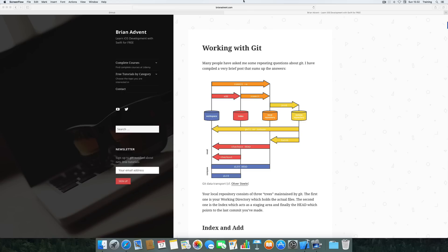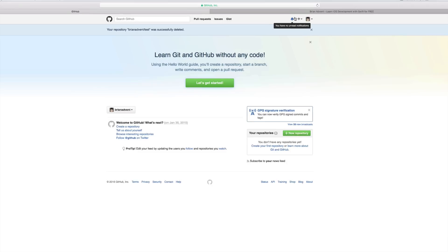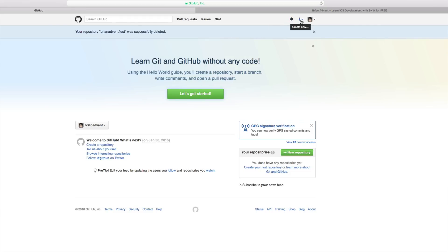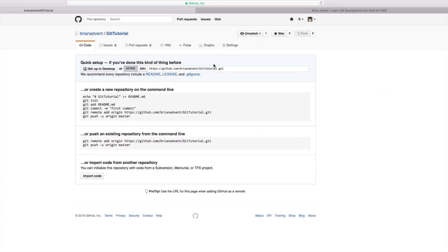So let's get started. First of all, if we want to connect our Xcode projects with GitHub, we need to have a GitHub account. Once you're signed up and signed in, we can create a new repository by clicking the plus icon. We give this repository a name — I'm going to call it simply 'git tutorial' — and create it as public. Then we get this HTTPS URL which we can copy and later integrate into Xcode.